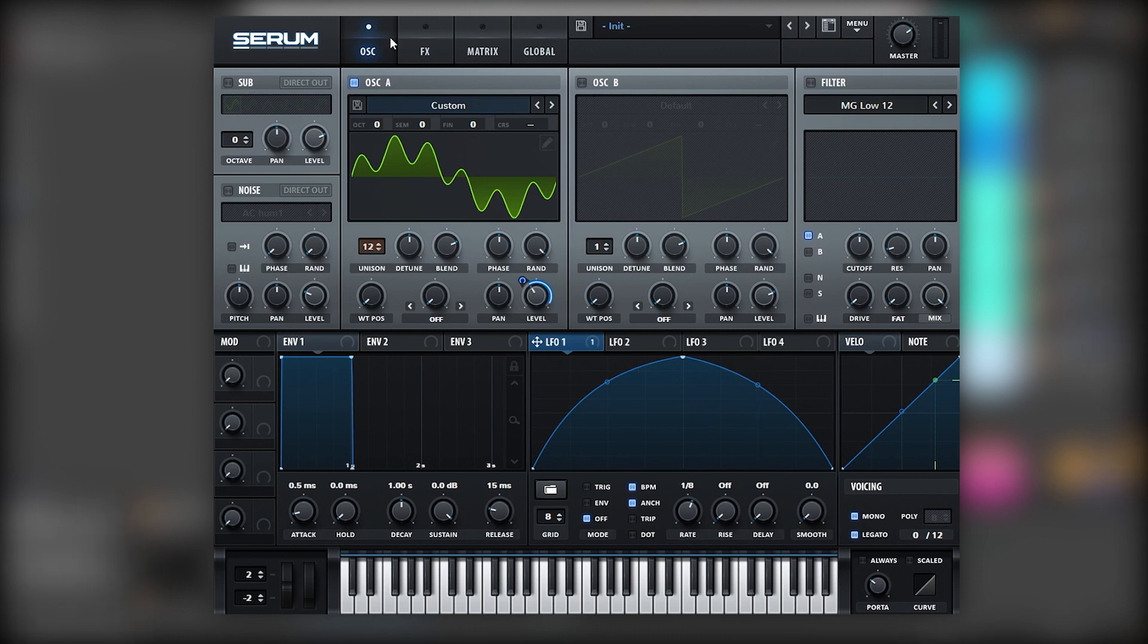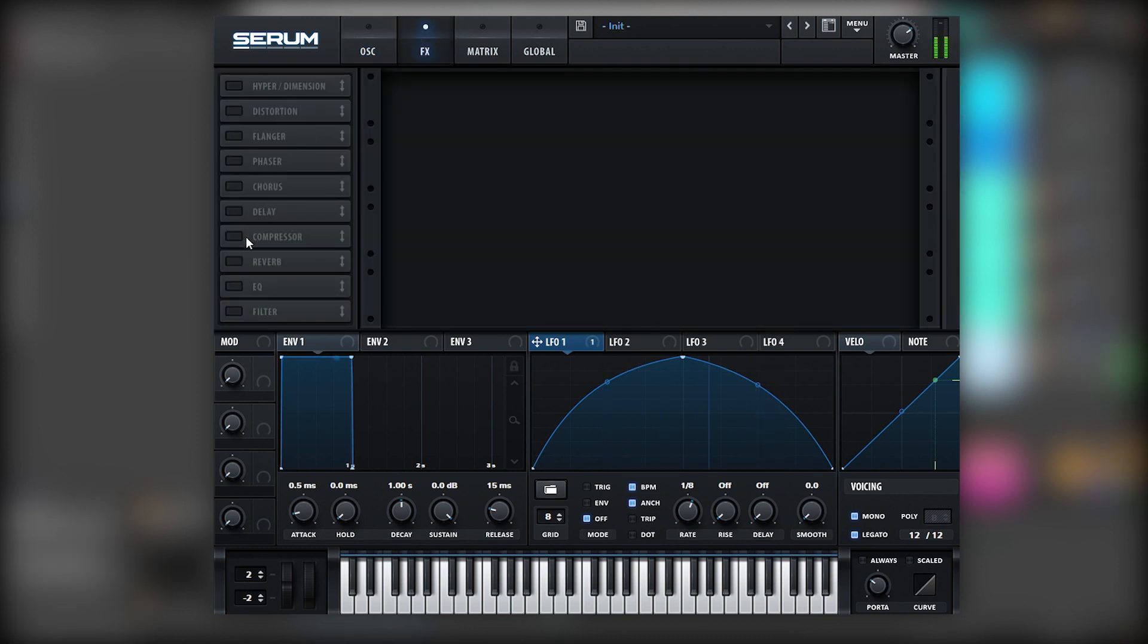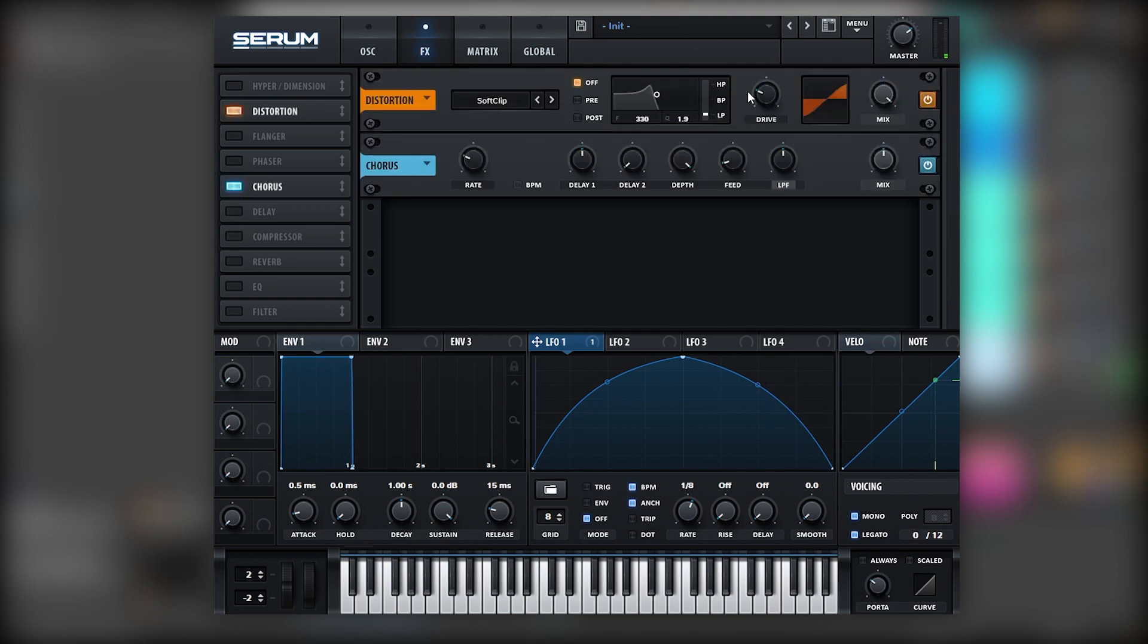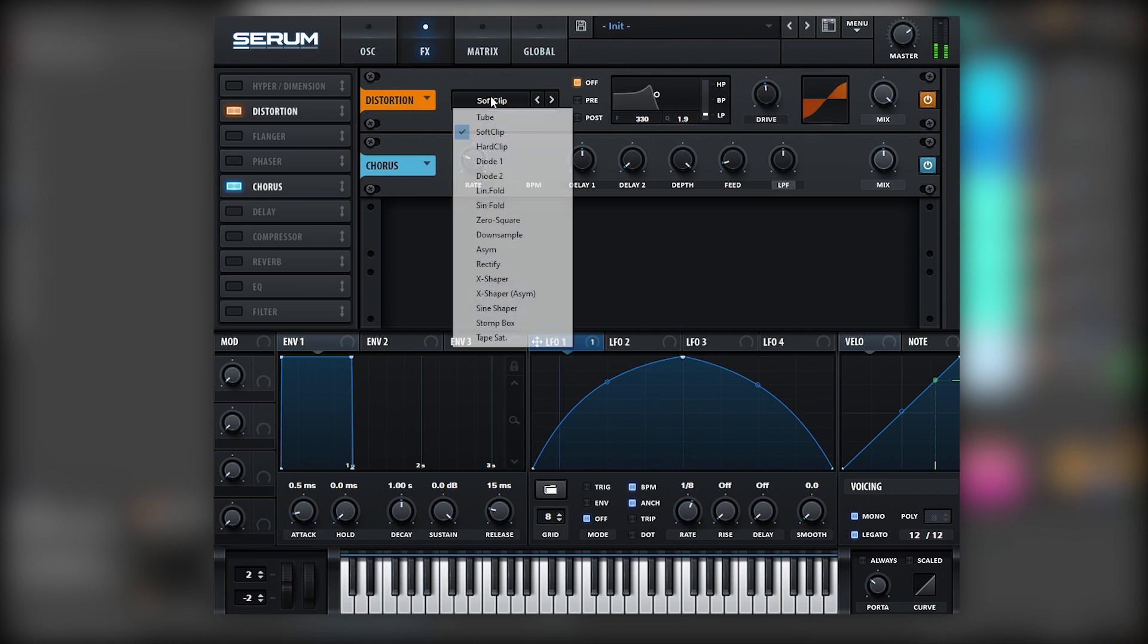So now let's go into the effects, and here we can add some chorus, a bit of distortion. Make sure you have it on soft clip.